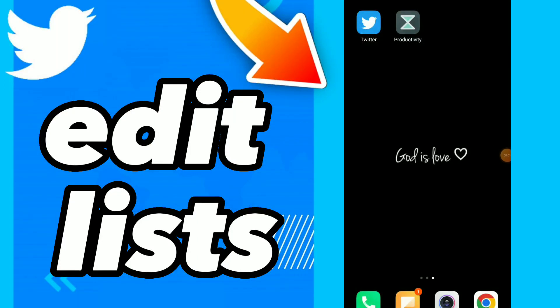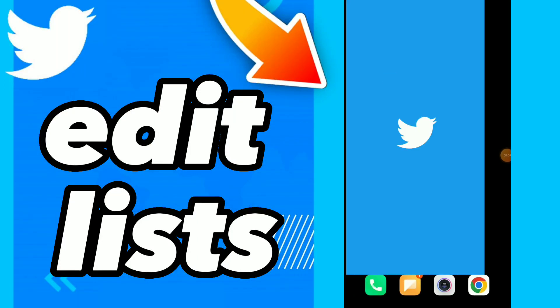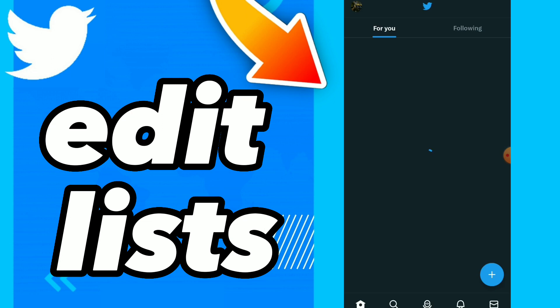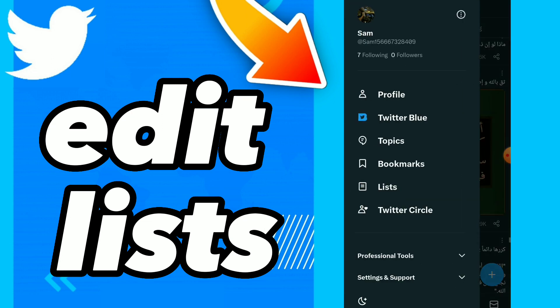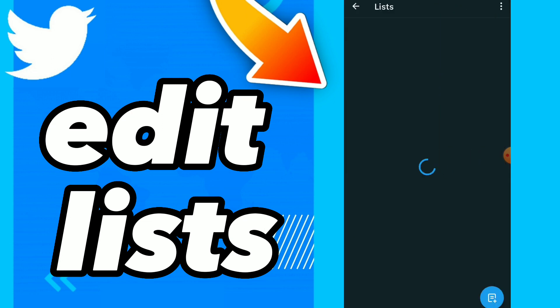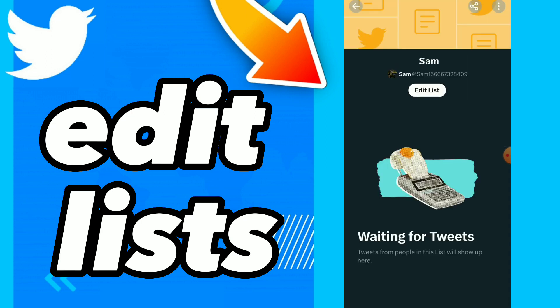Hi guys, in this video I will show you how to edit lists on Twitter. First thing, go to your Twitter and click on your profile. You will find here lists, so here you click on the list.